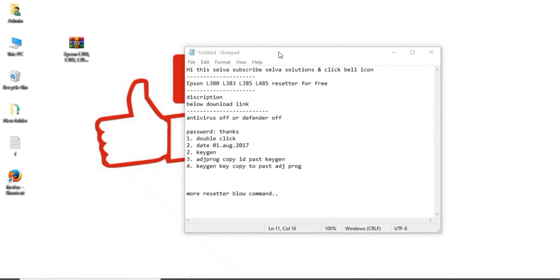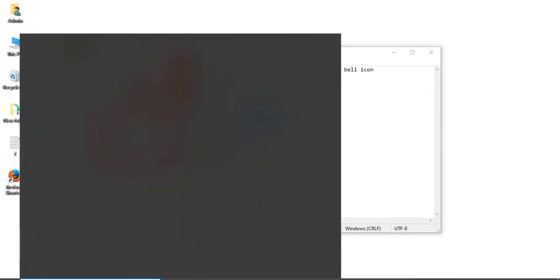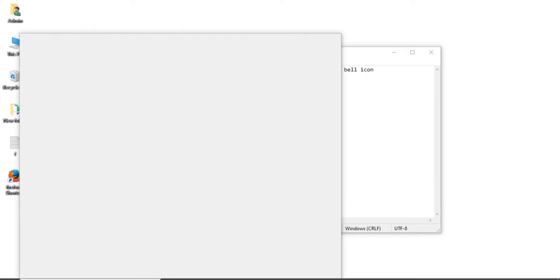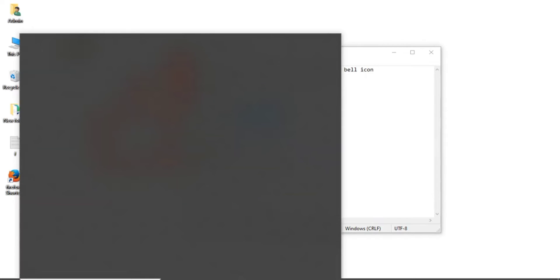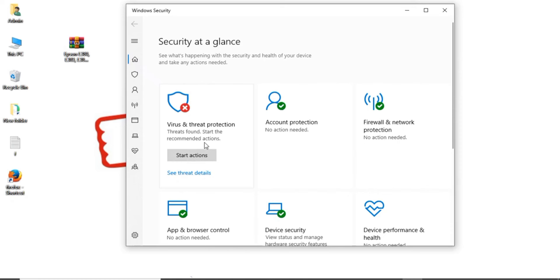There are some procedures there in this resetter software. First, you need antivirus turn off or defender turn off. I have this Windows 10. We have the defender.